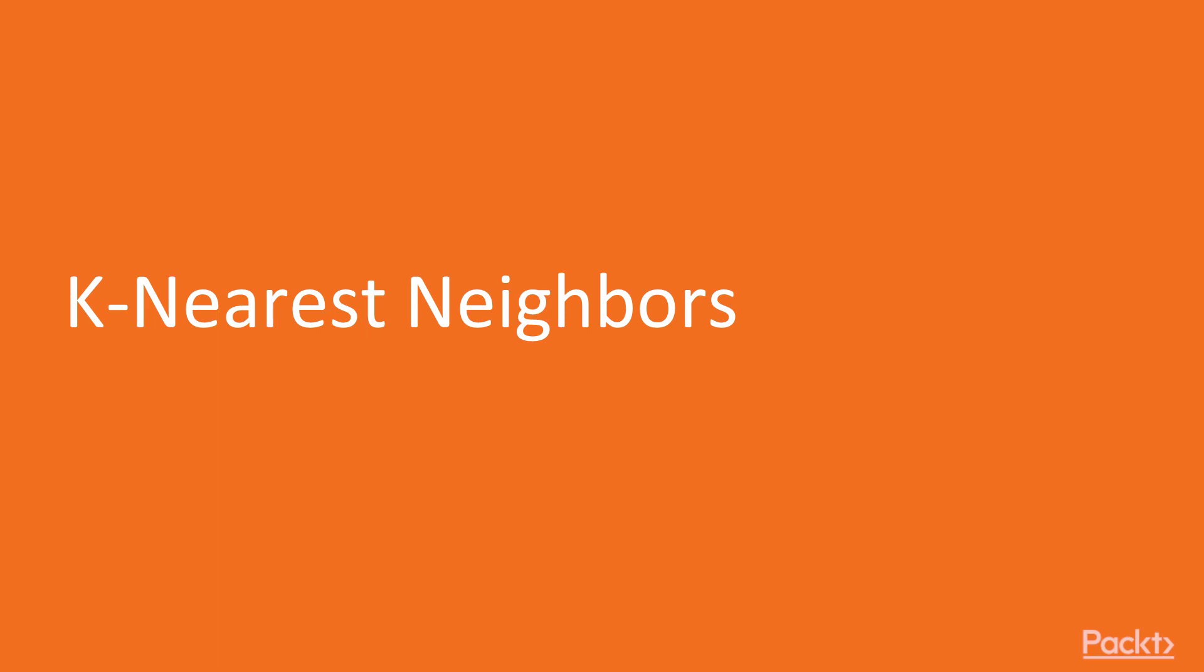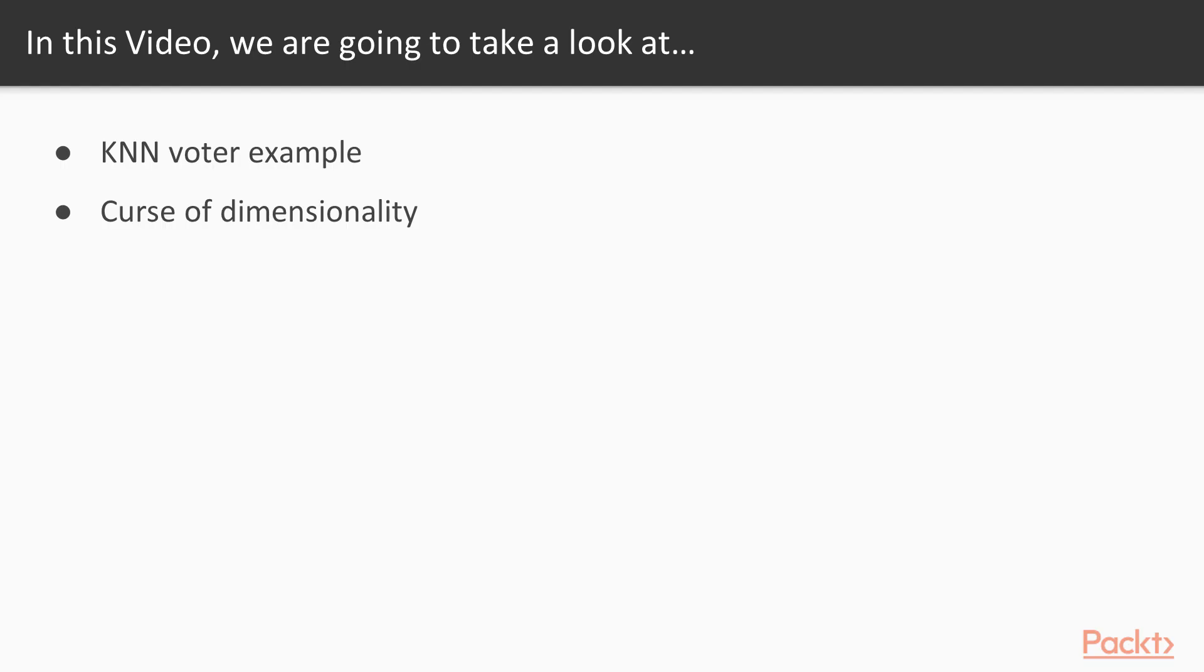Now we move on to the first video of this section that deals with K-Nearest Neighbors. In this video, we're going to take a look at KNN Voter Example and Curse of Dimensionality.